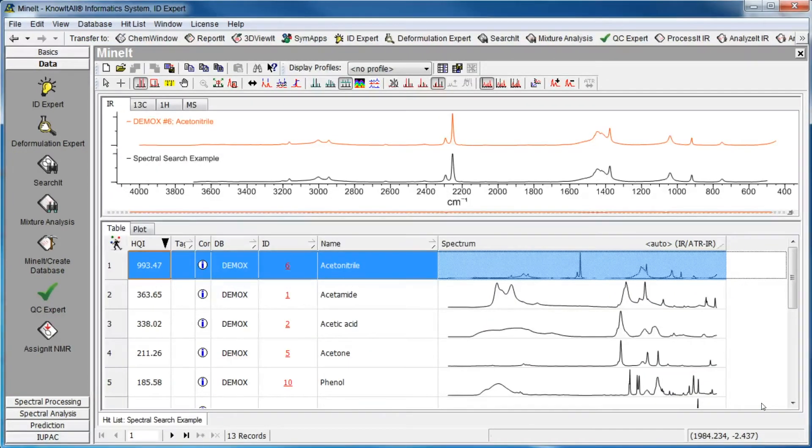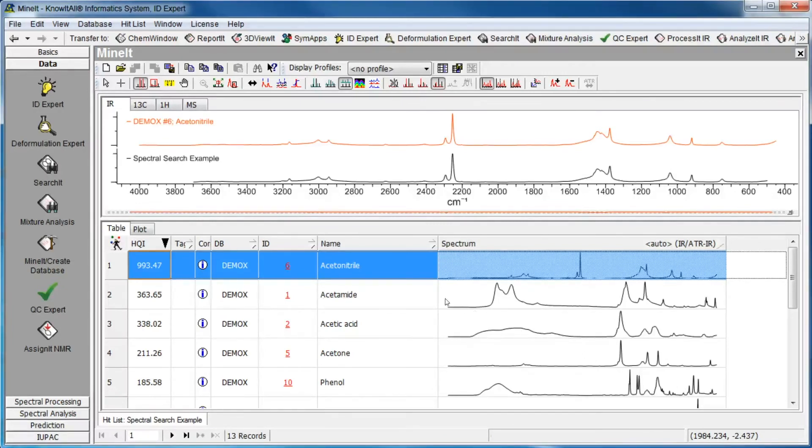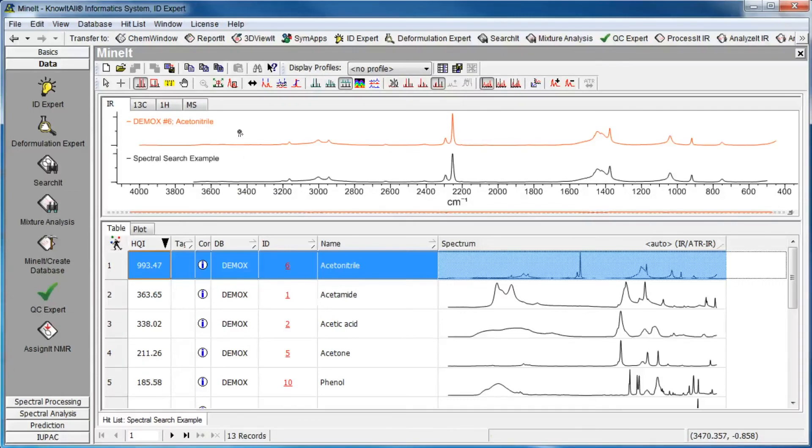The results are displayed in Mine-It as a hit list and are sorted by HQI. The unknown spectrum is displayed at the bottom of the spectral pane, and the database spectrum is displayed above it.